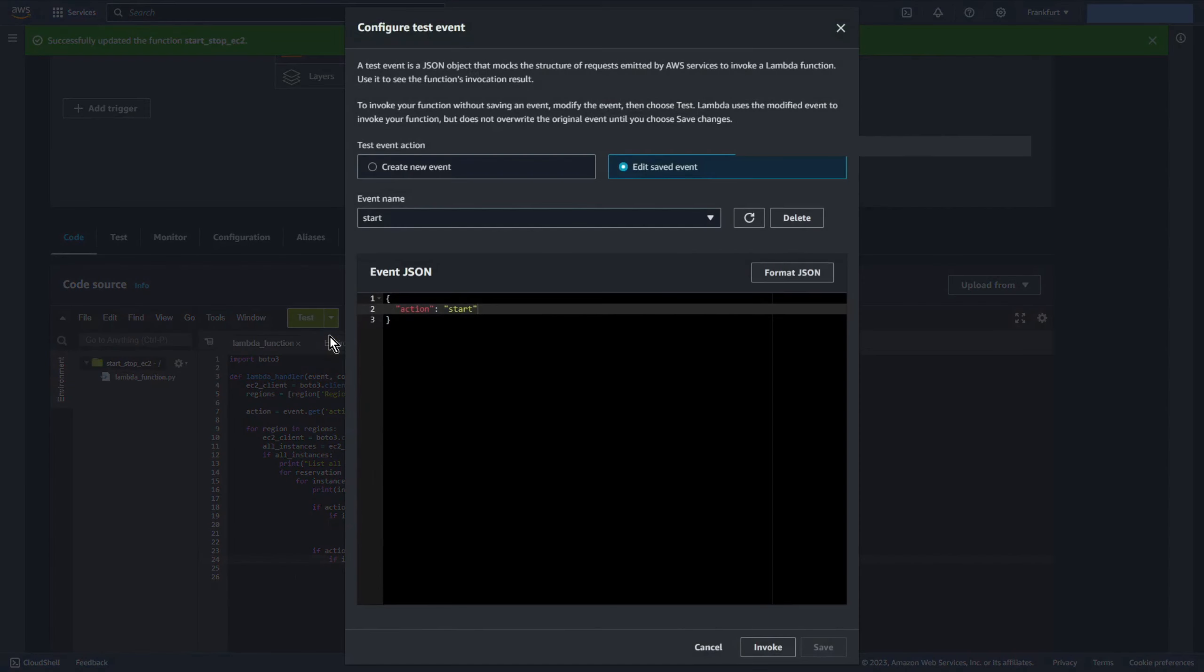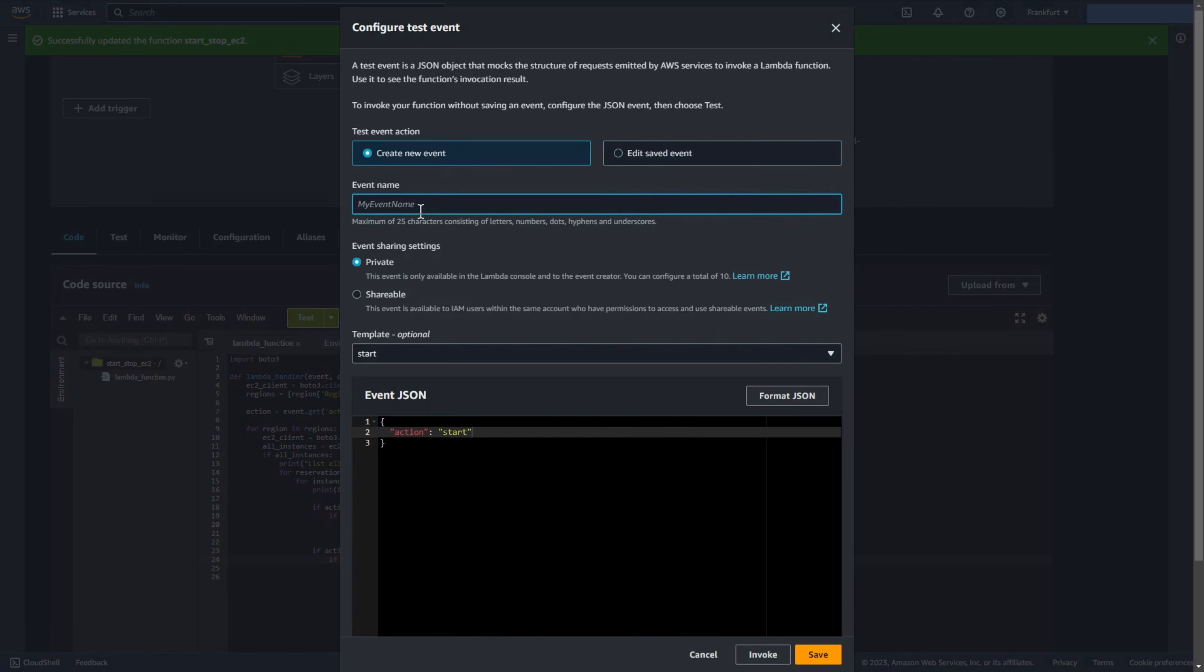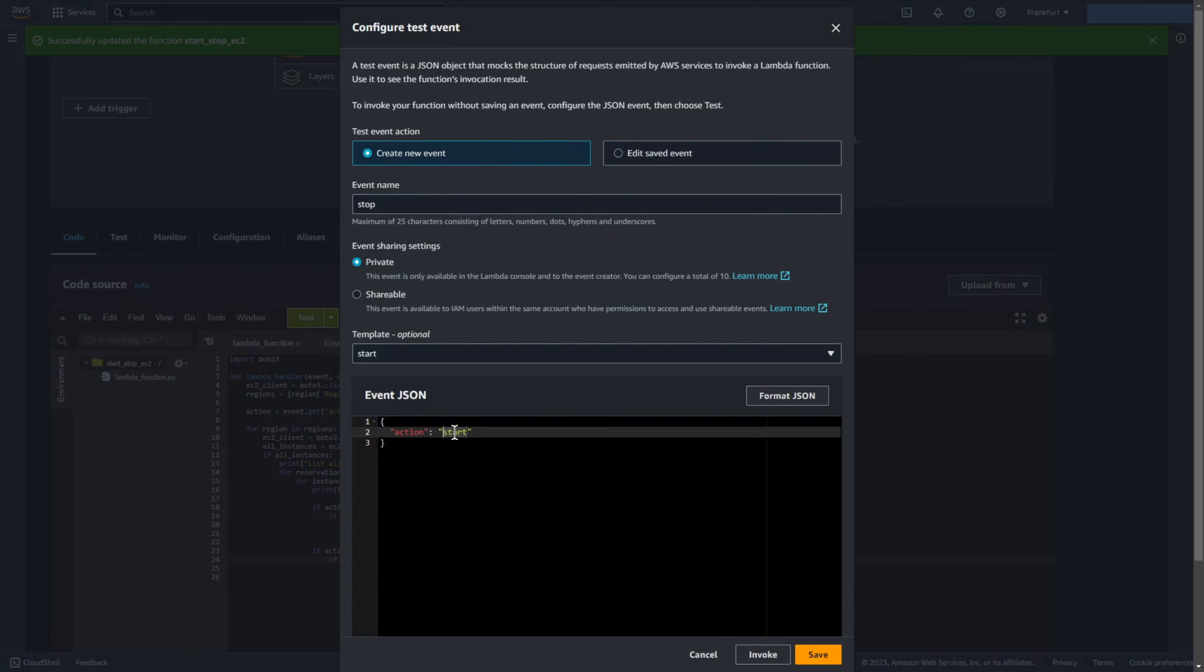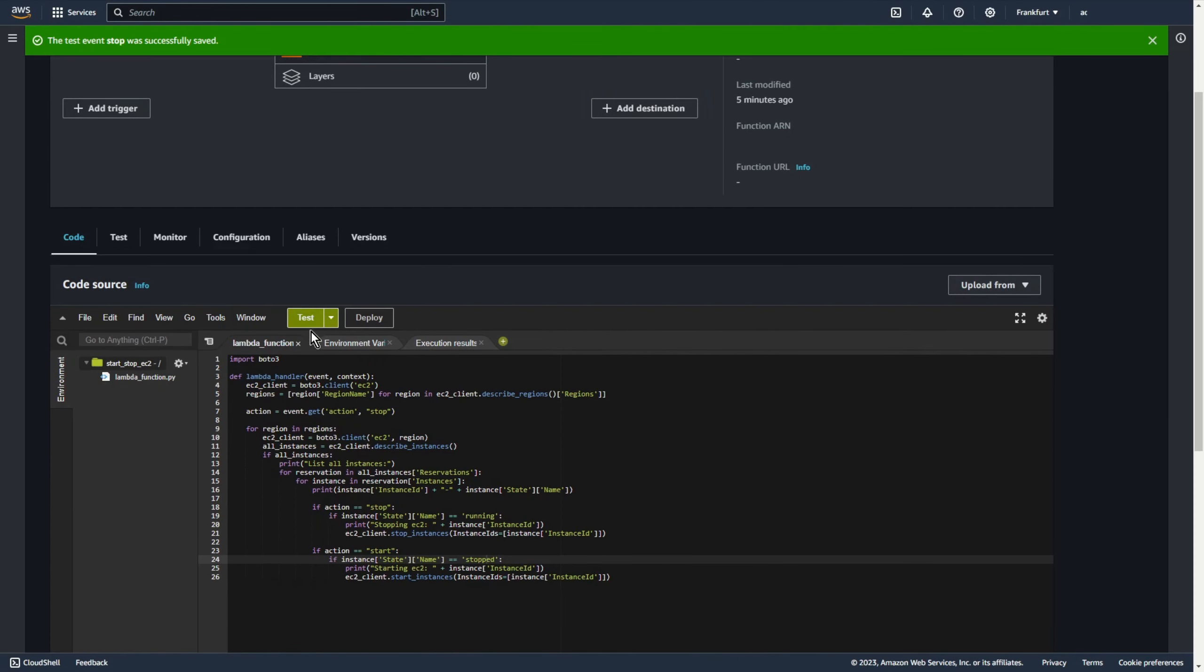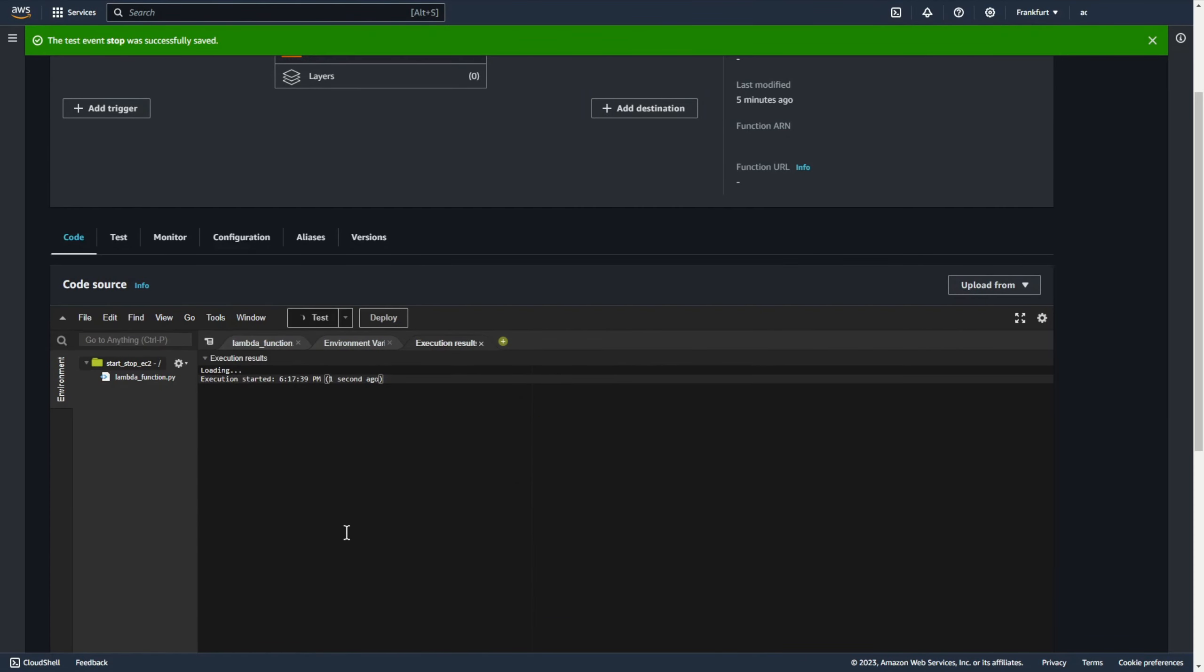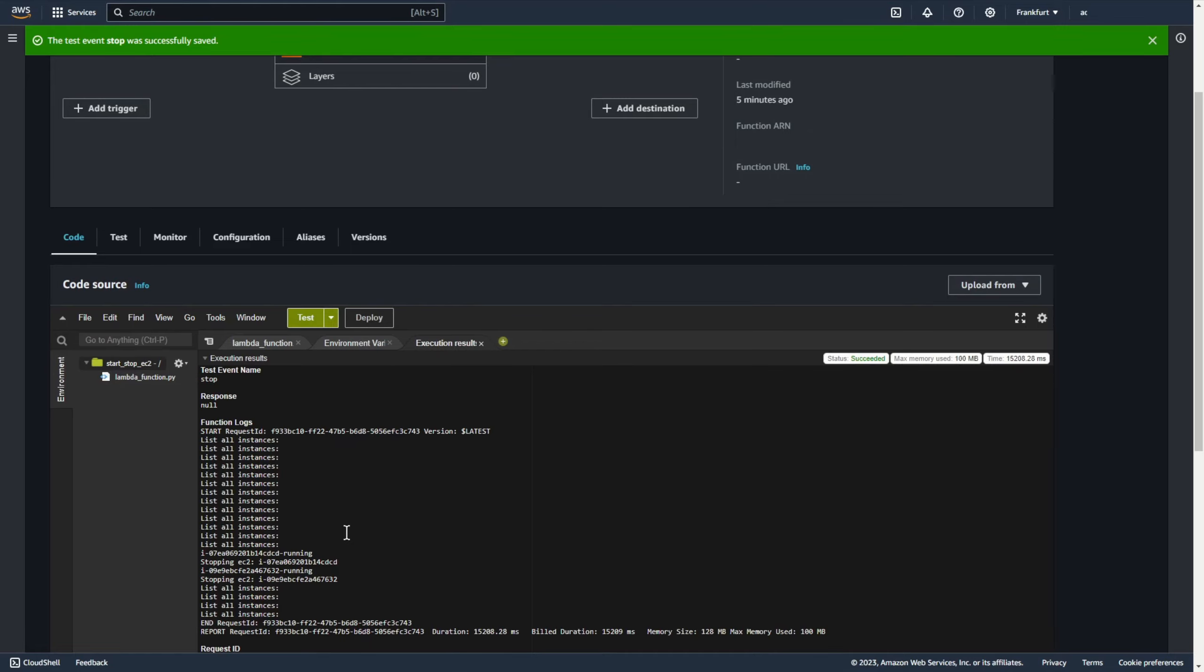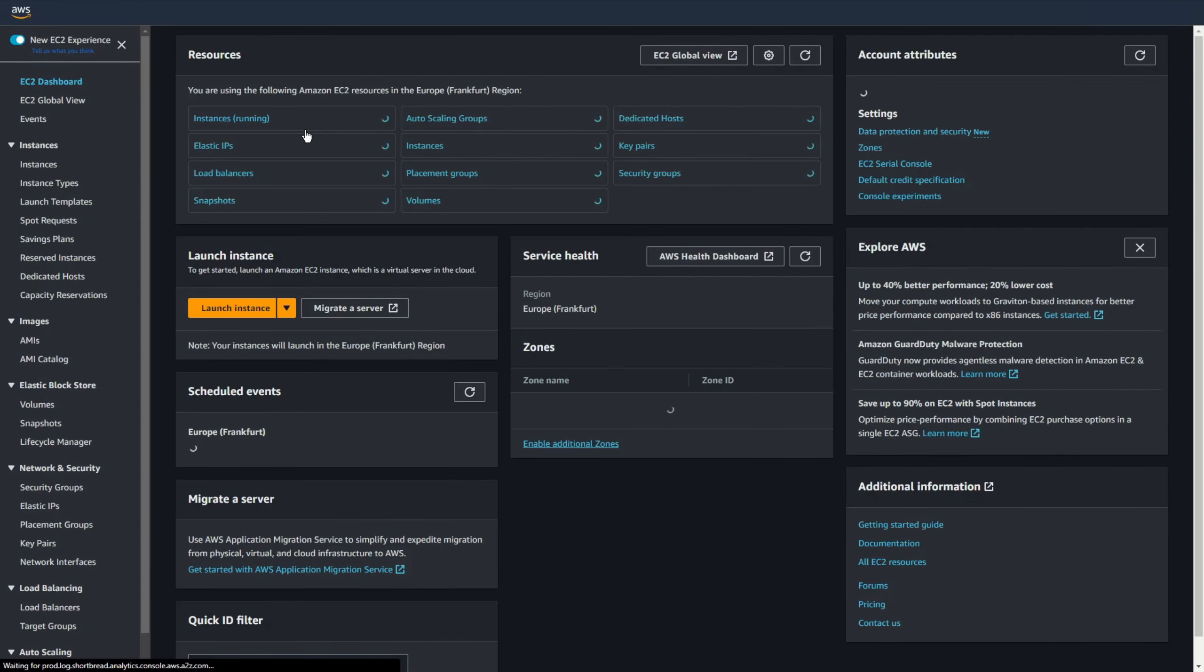Let's test again. Now let's stop these ec2 machines. Test. As you can see the ec2 machines were in running state and now they are stopped.